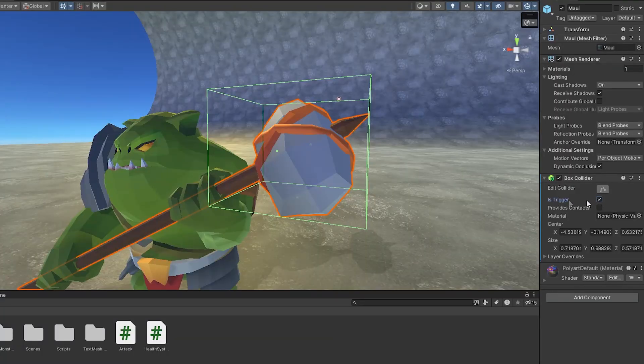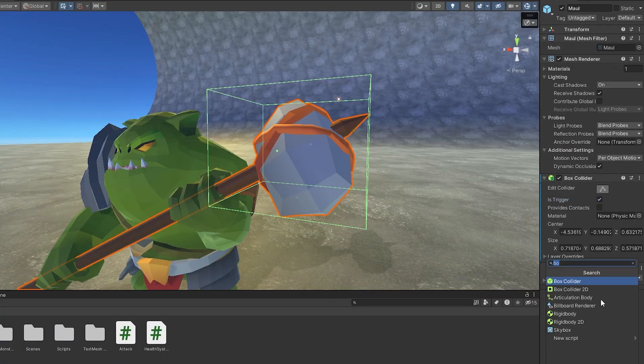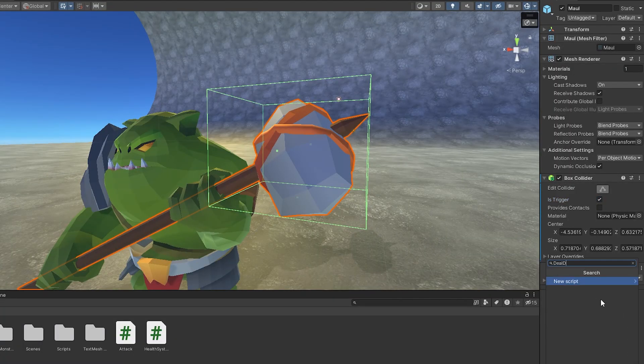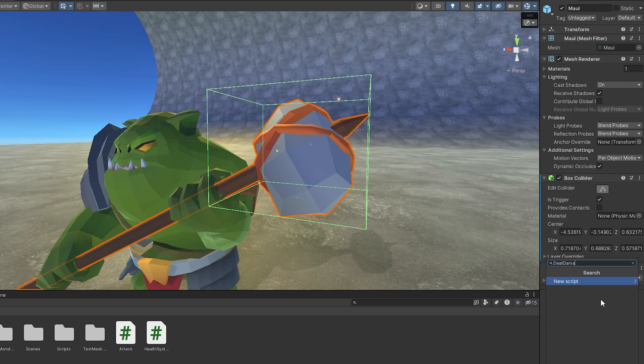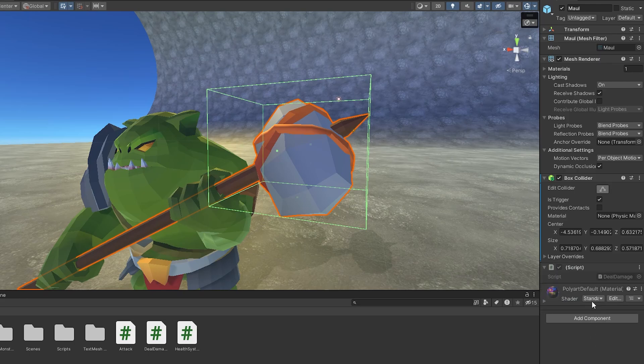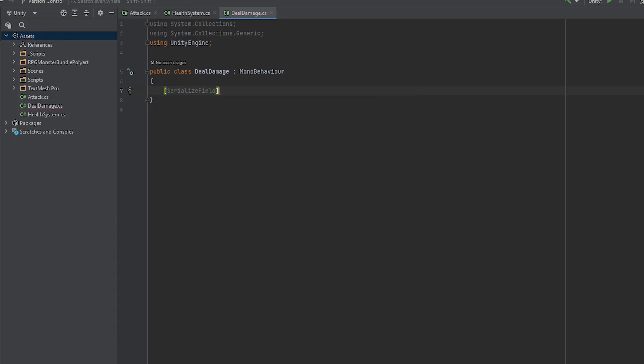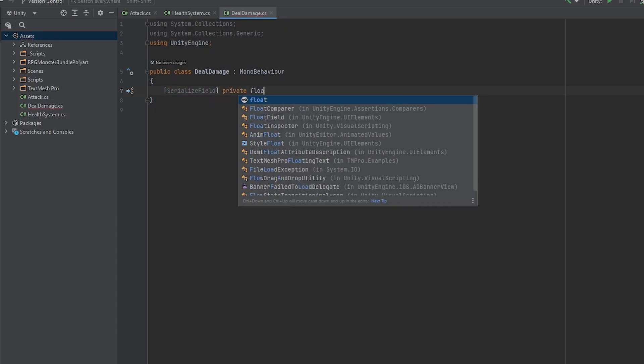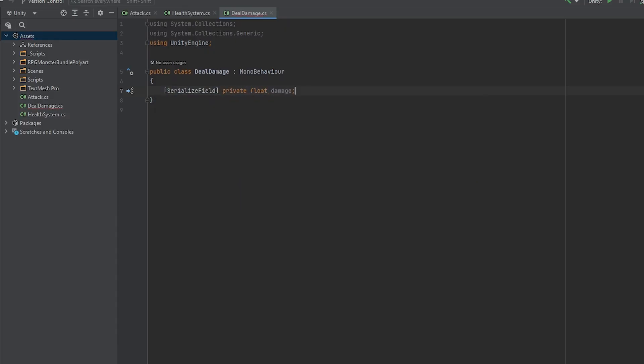Also, make sure to set it to isTrigger. Now let's create a script for the maul as well. I'm going to call it deal damage, and here we need float damage variable and an onTriggerEnter function.